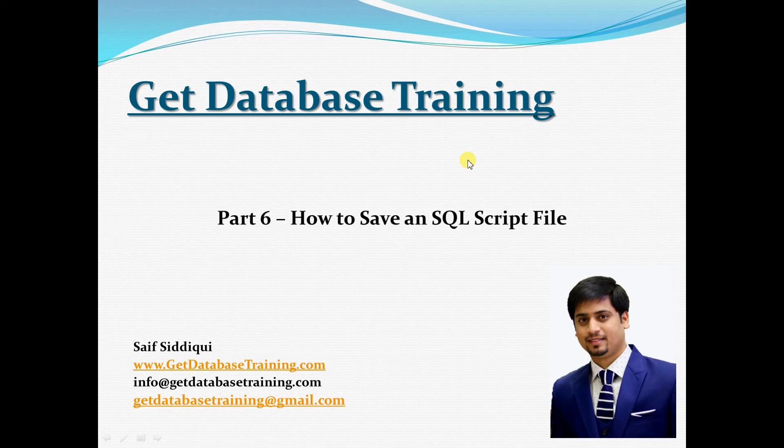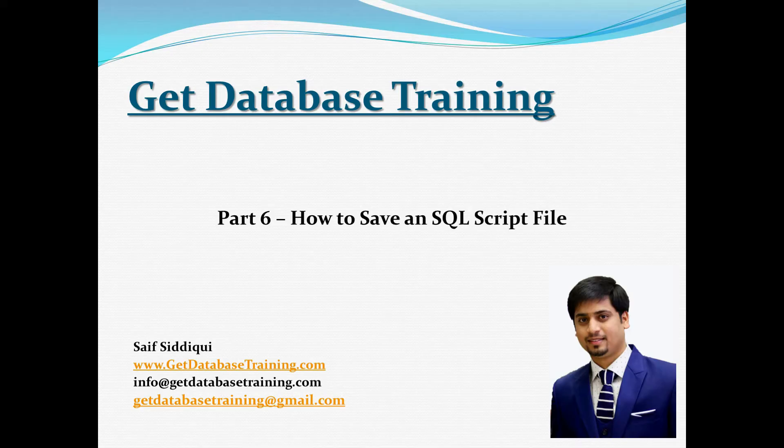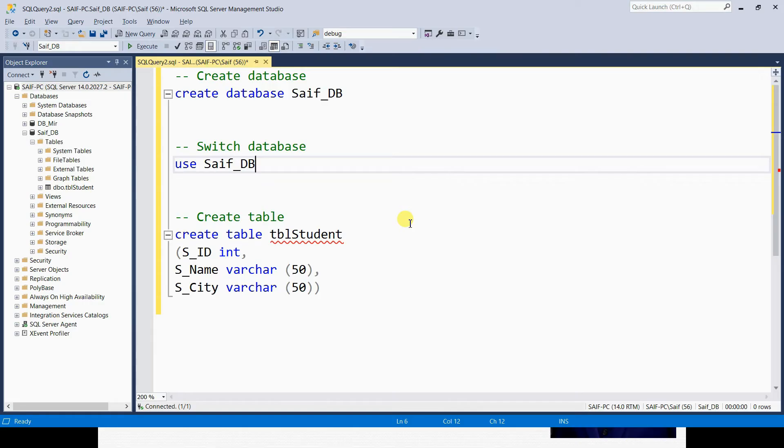Welcome to Get Database Training. You are listening to Saif, and this is the sixth tutorial of this video series, a short tutorial on how to save an SQL script file. Here in our Management Studio we have a script file which contains a few queries and comments.